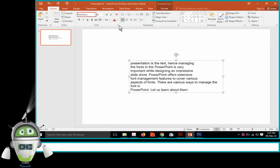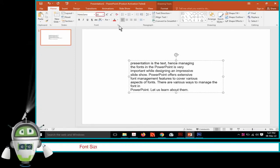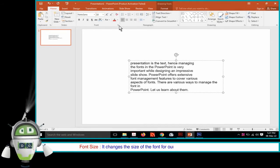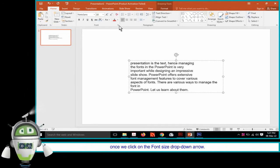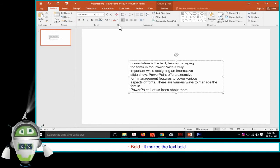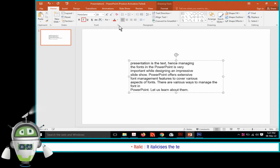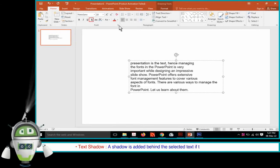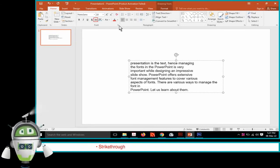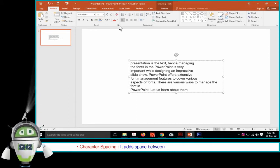The various font management options are: Font — selects a font for our text; Font Size — changes the size of the font; Bold — makes the text bold; Underline — underlines the text; Italic — italicizes the text; Text Shadow — adds a shadow behind the selected text; Strike Through — crosses the text by drawing a line through it.